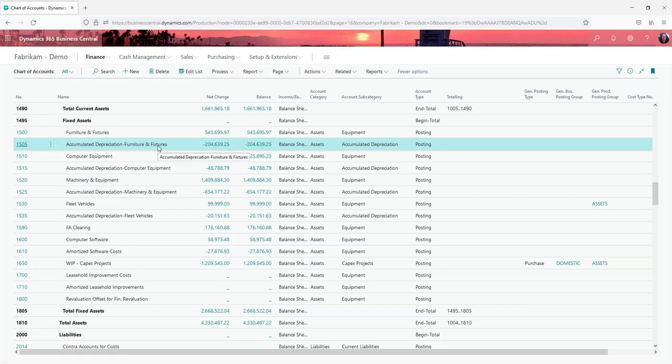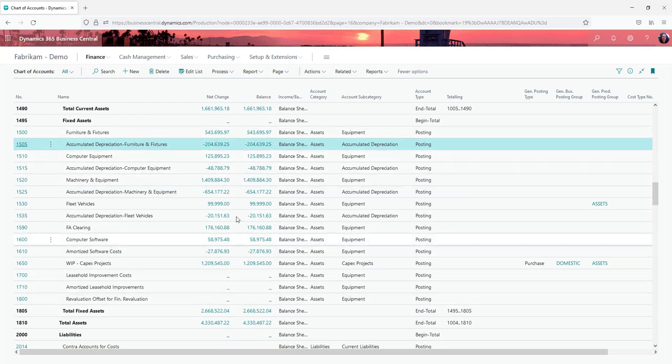The monthly depreciation for the expense just posts into the expense area. This is telling you what the value of your assets on hand would be.